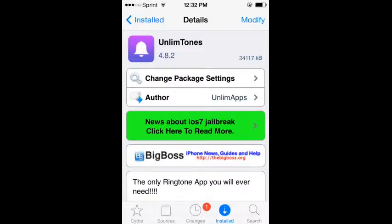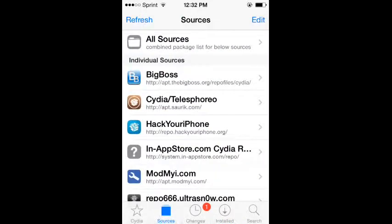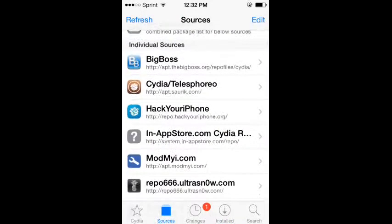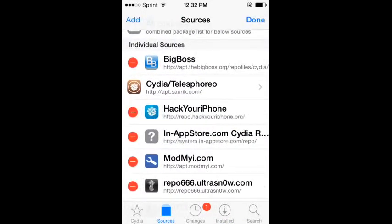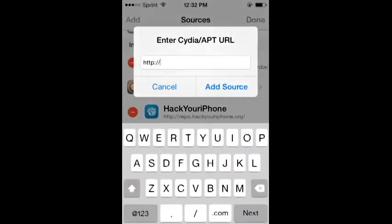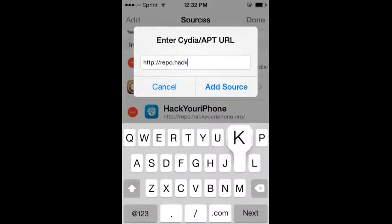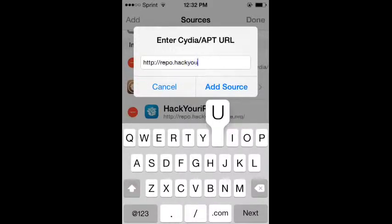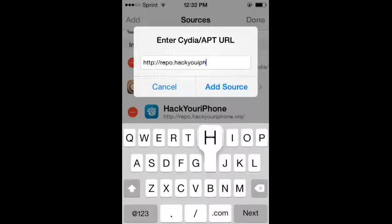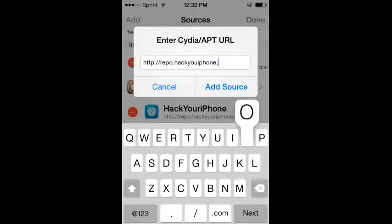The source you're going to need is repo.hackyouriphone.org